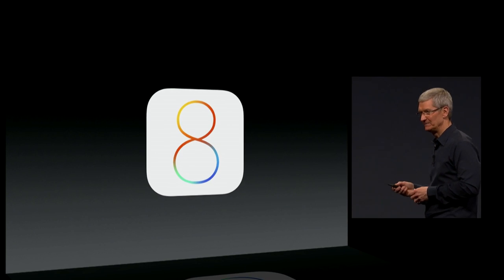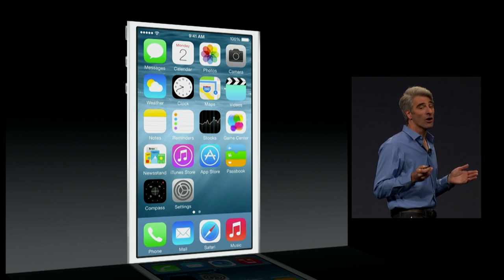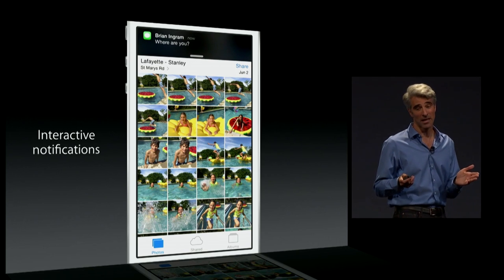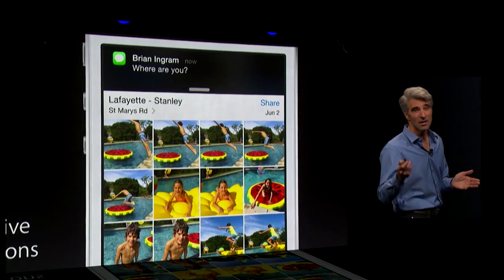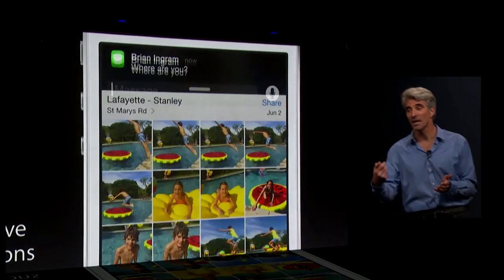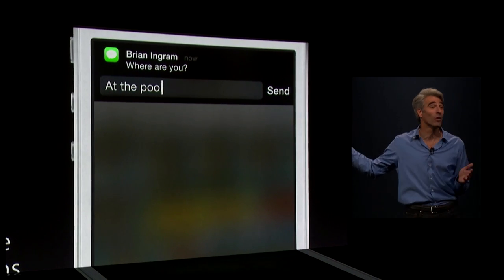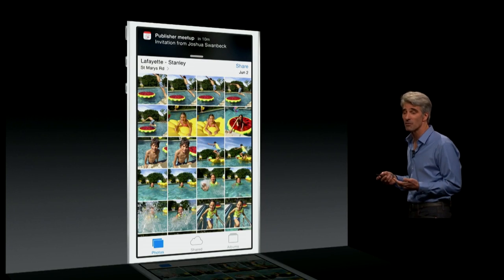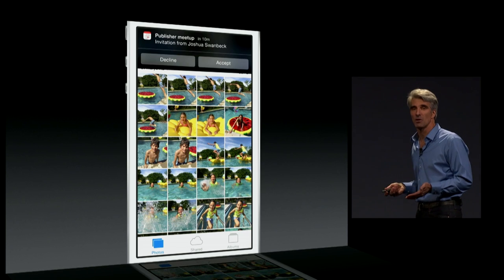Today we're announcing iOS 8. What I really love are our new interactive notifications. If you get a message like this, just pull down and you can reply from right where you are. If you get a calendar event, just pull down and respond.